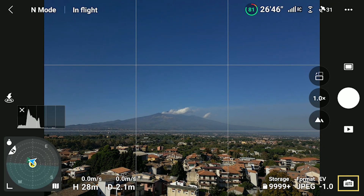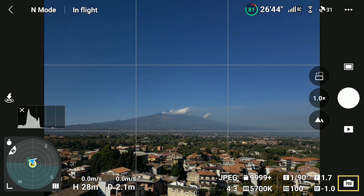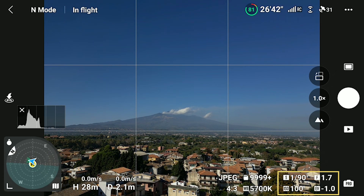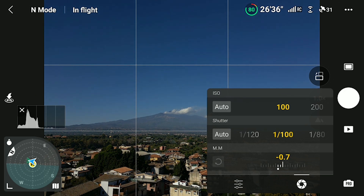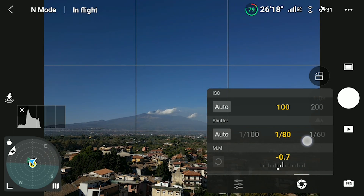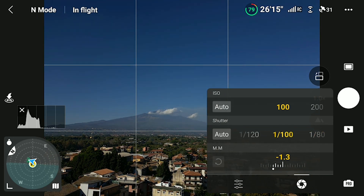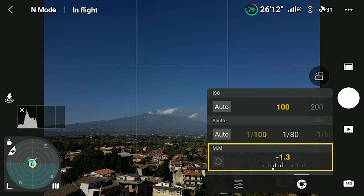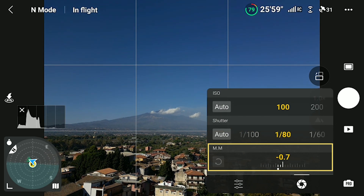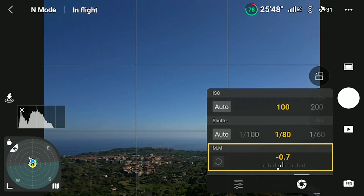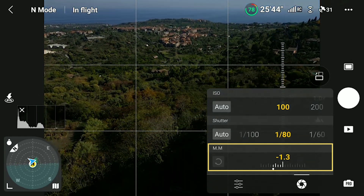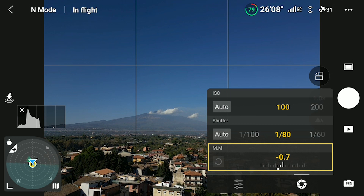By tapping on the icon to the right, we access Manual Mode, labeled as Pro. Then, tapping on the area of the values slightly to the left, we access the window for exposure. The Mini 3 and 3 Pro have fixed aperture, therefore the only values we select are ISO and shutter speed. The MM value at the bottom cannot be modified — it displays the luminosity resulting from the values chosen above, compared to the optimal exposure computed by the software. Again, I prefer to see a value of about minus one stop.